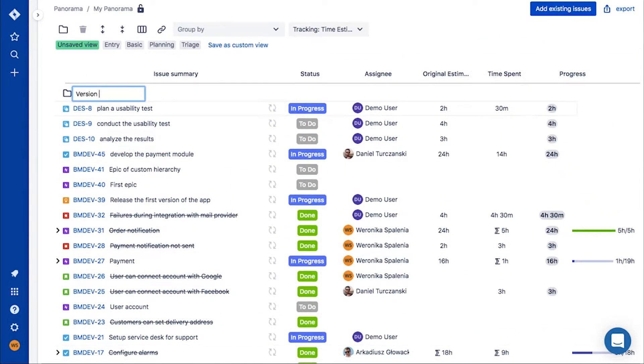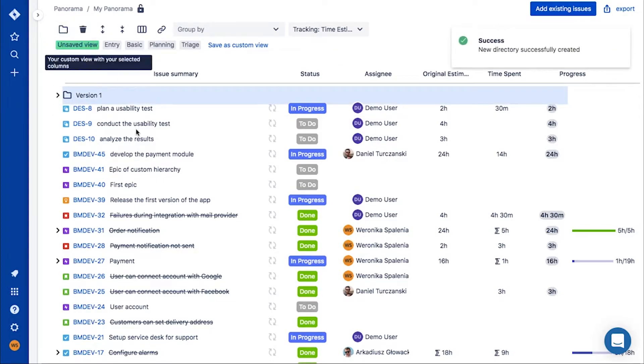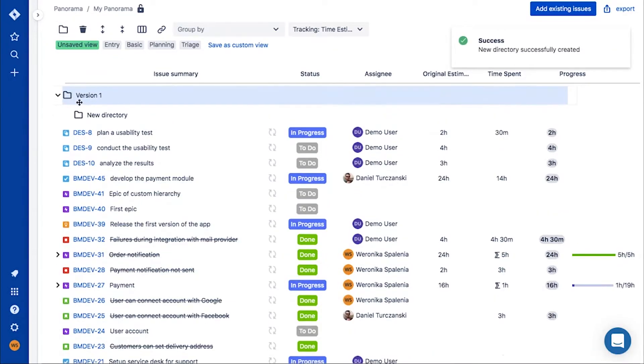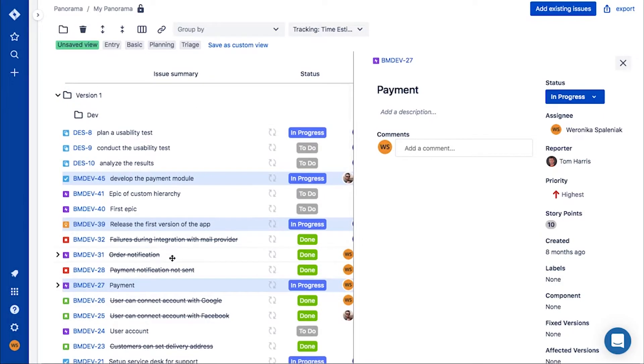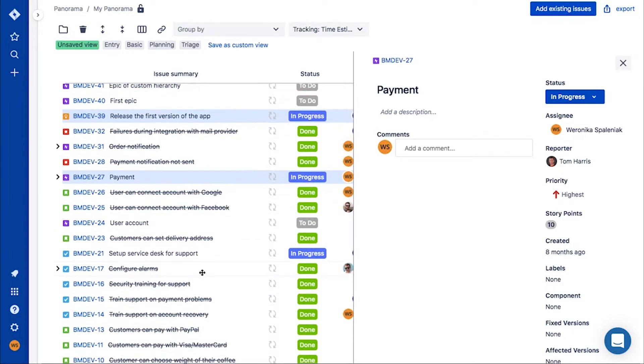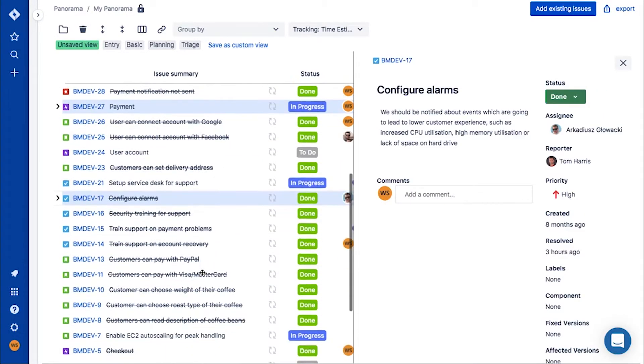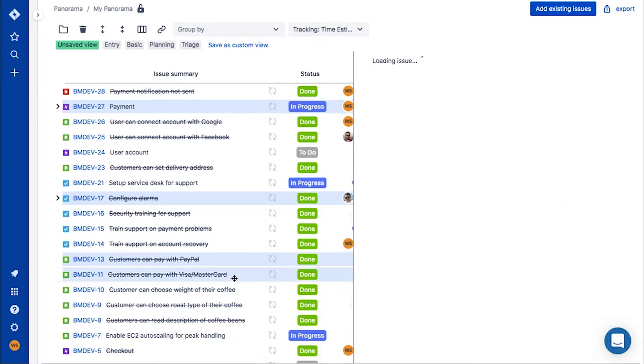If you want to plan a feature or version releases, you can create a folder for each feature or version. Move certain tasks underneath them and then structure them however you like.